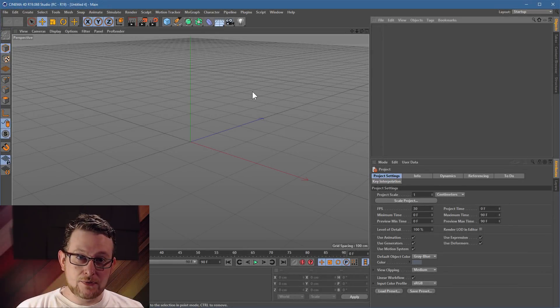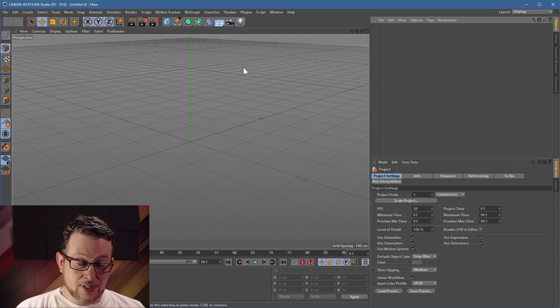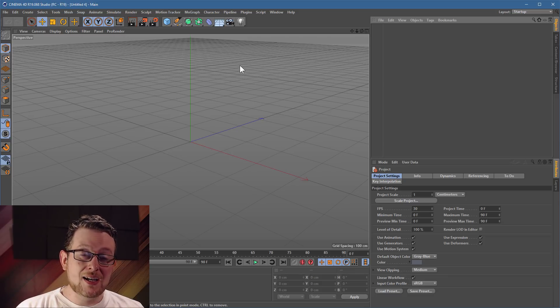Welcome to another 3D Fluff training video. Today I'd like to show you an interesting technique on making IES lights editable.